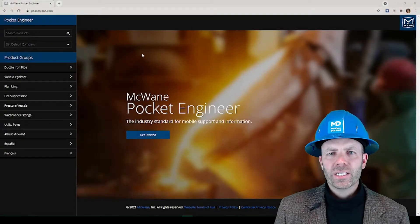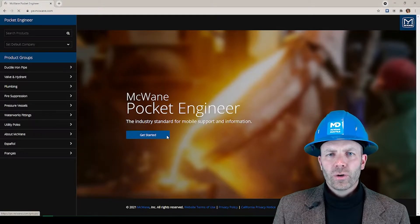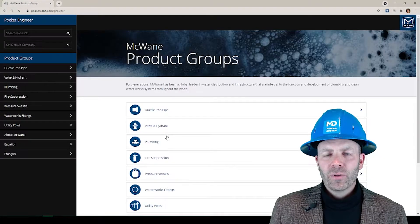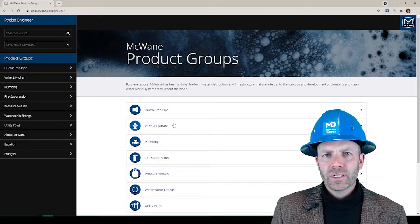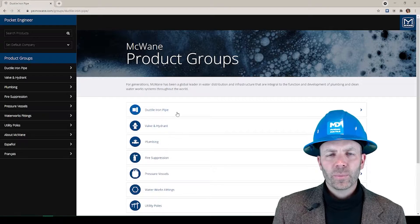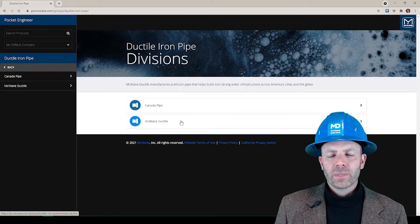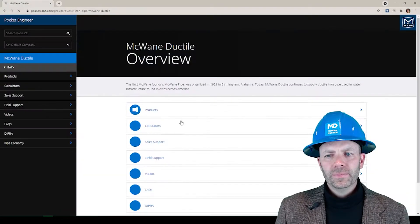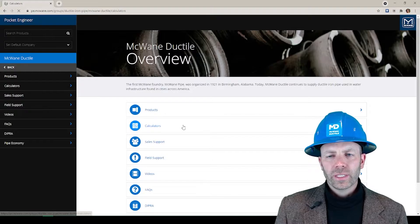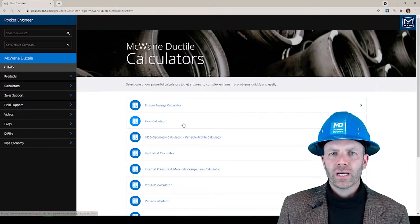Let's take you to the Pocket Engineer. Go to the browser version or the app of the Pocket Engineer. Click Get Started, click Ductile Iron Pipe, click McWane Ductile, Calculators, and then find the Flow Calculator.